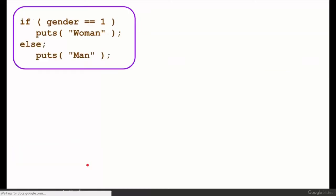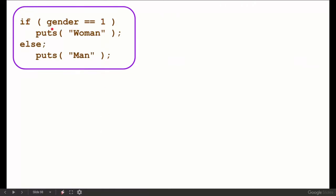Next statement: `if (gender == 1) puts("woman"); else puts("men");` — the issue is with the semicolon placement. There is a semicolon after the if condition, which means the if statement is terminated early and else is without if.